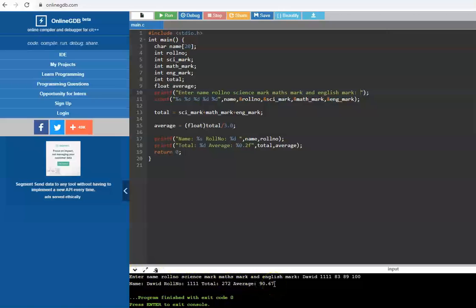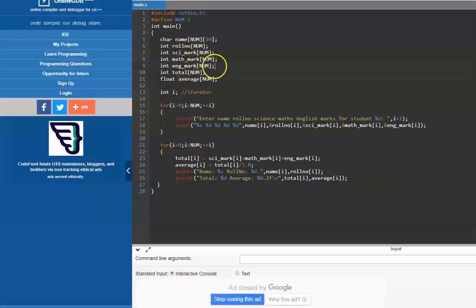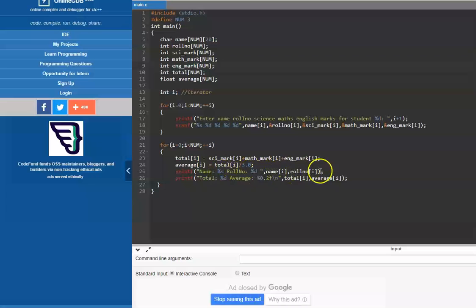Let's assume the same thing has to be done for 10 students. We define the number of students as 3. We have char name for 3 students — 20 characters for each name — role number of 3 students, science marks, math marks, English marks, total, and average as arrays. These are integer arrays and one floating point array. An iterator i goes from 0 to num, getting marks of all students using scanf. Once all student details are obtained, we calculate total and average, then print the details of each student.